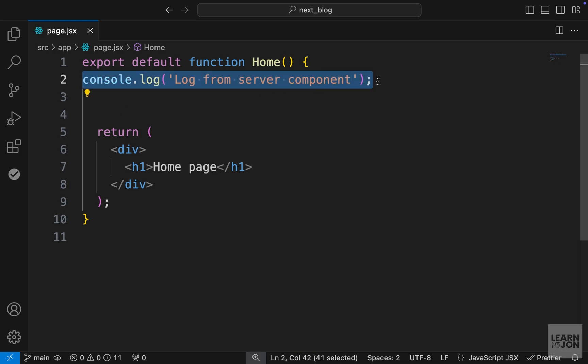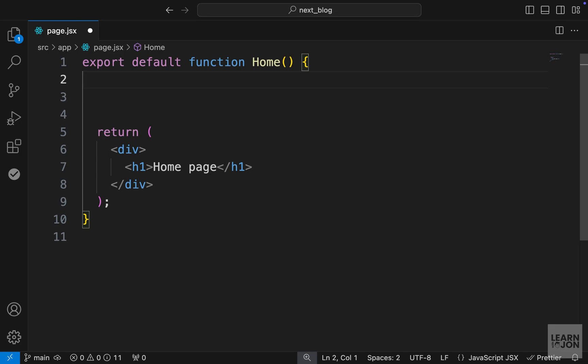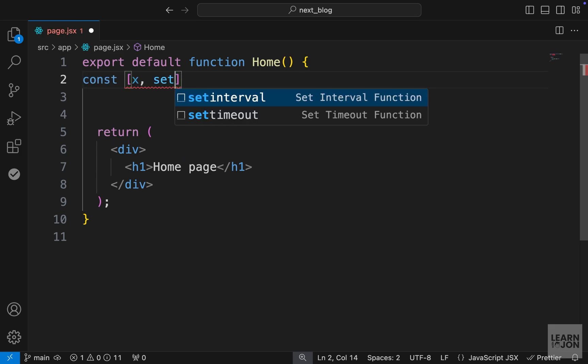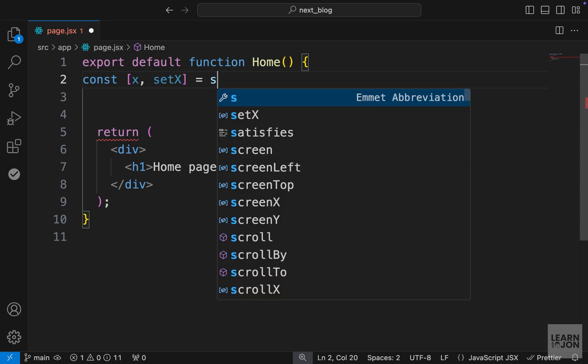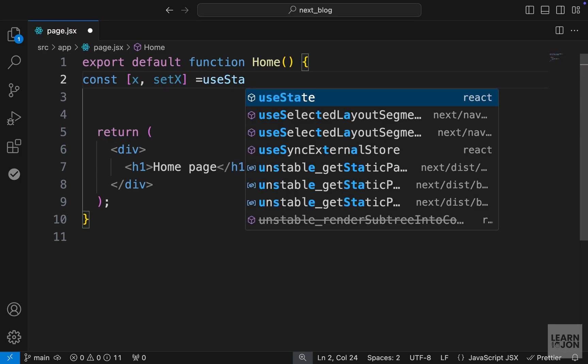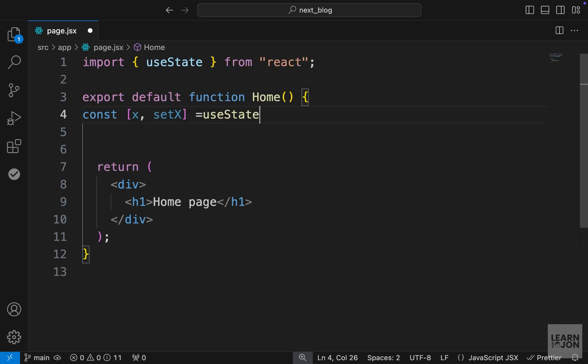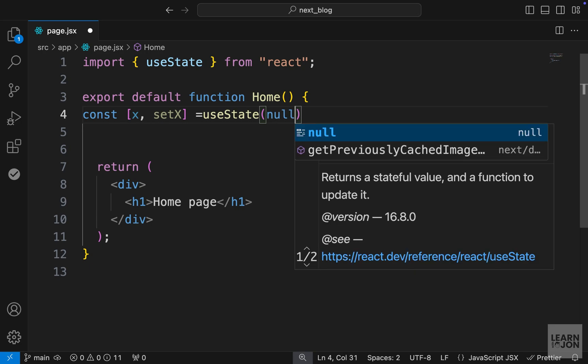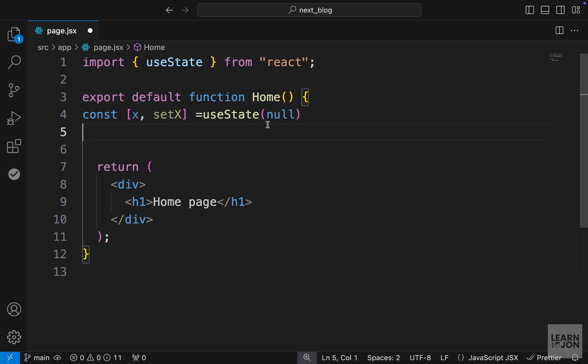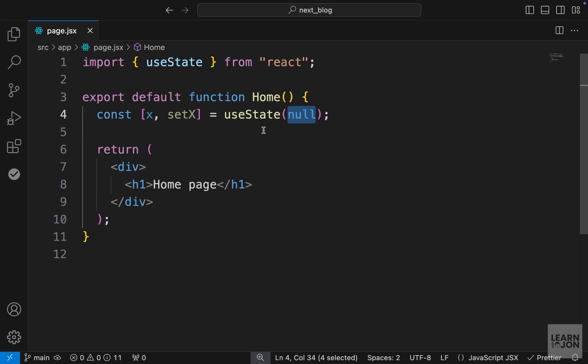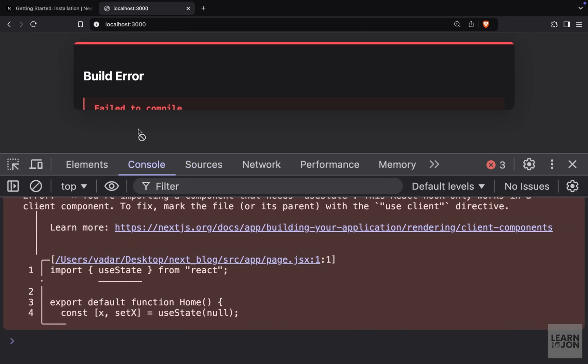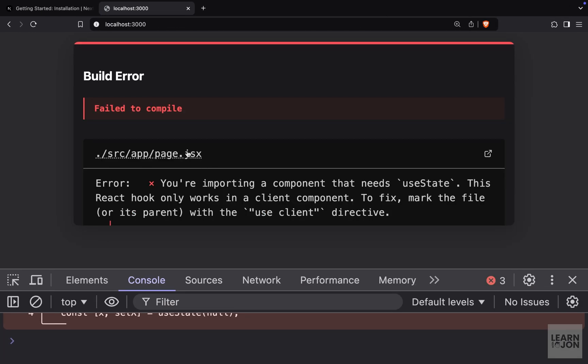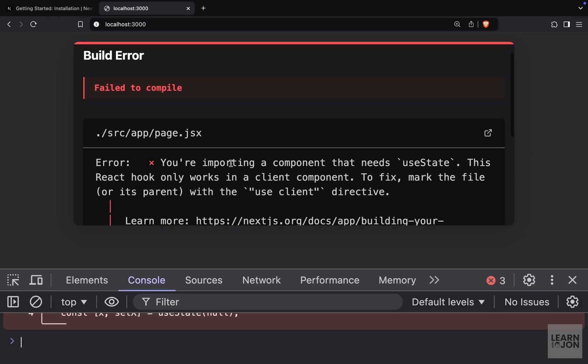Now, as an example, let's say we want to use the useState from React in this component. So I'm just going to create a simple example here. So we will say X and setX, and we will set this to useState from React. And it doesn't matter what we give as an initial value. But for now, I'm just going to say no.